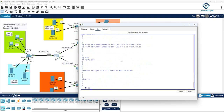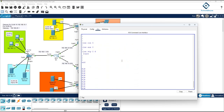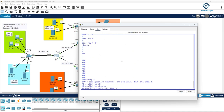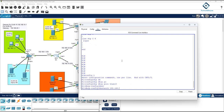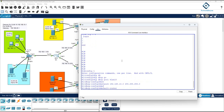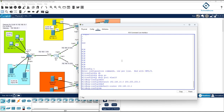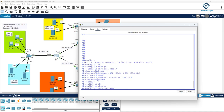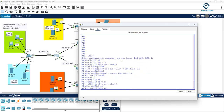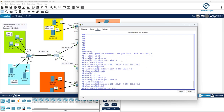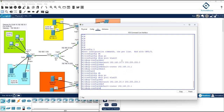DHCP is removed and nothing is showing, so now we can configure again. In global configuration mode, enter 'ip dhcp pool vlan 10', then set the network to 192.168.10.0 with the subnet mask, then default gateway 192.168.10.1. Then for VLAN 20: 'ip dhcp pool vlan 20', network 192.168.20.0 with subnet mask, and default gateway 192.168.20.1. Now the configuration is correct.